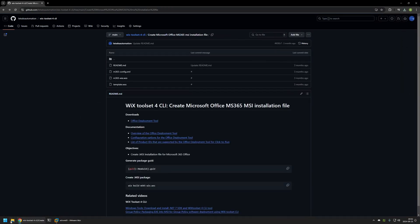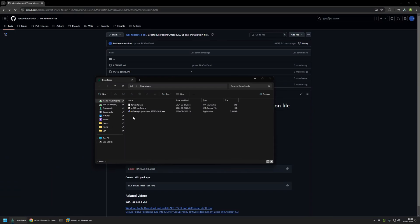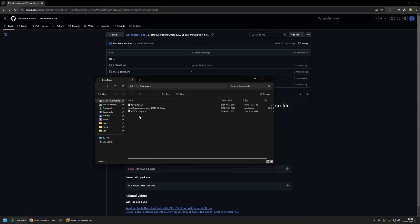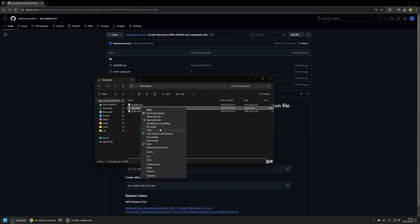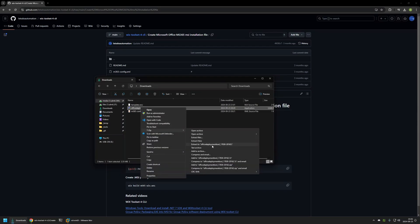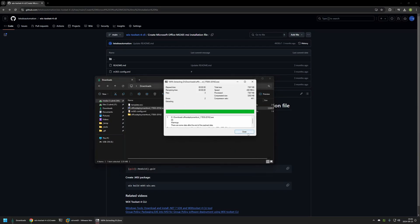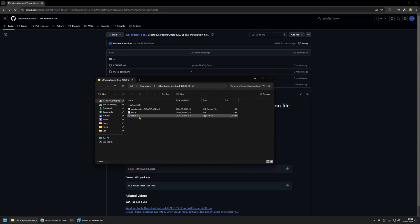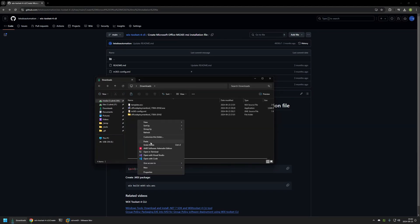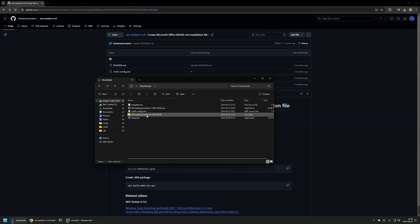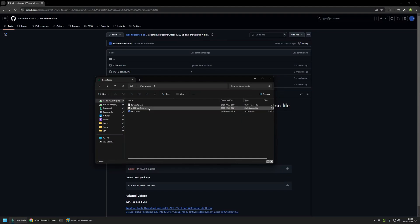Then I will go to my downloads folder. Now I need to get the setup.exe file from the Office Deployment Tool installation file. I will use 7-Zip to extract this executable. I will go inside the extracted folder and grab the setup.exe file and move it to my downloads folder. Then I will remove the folder I just created and also the Office Deployment Tool installation file.